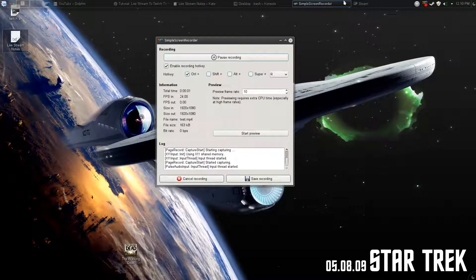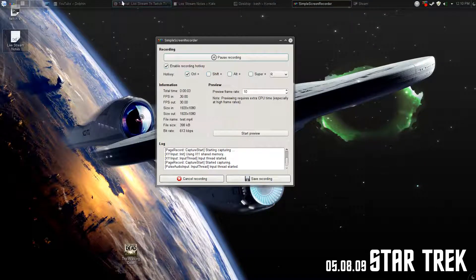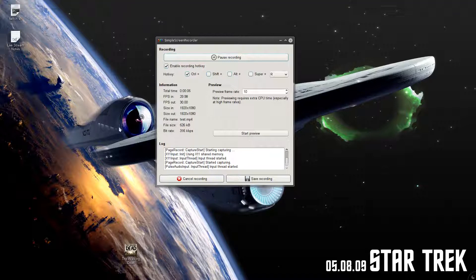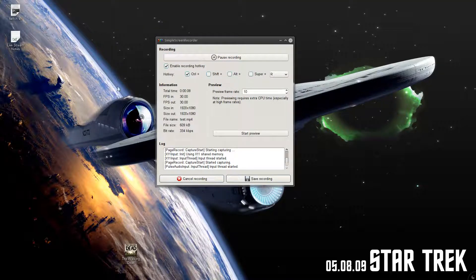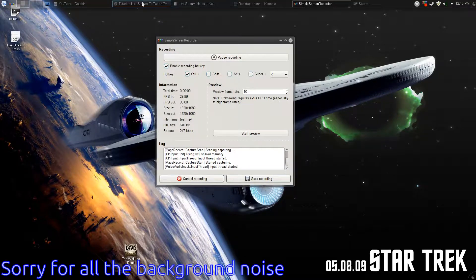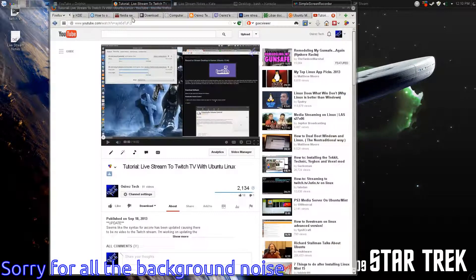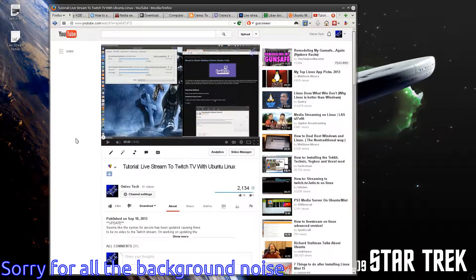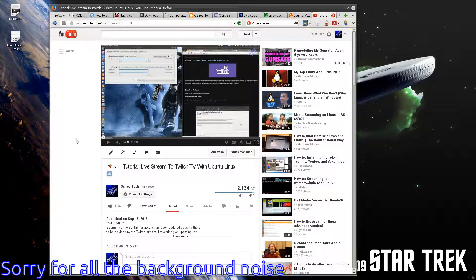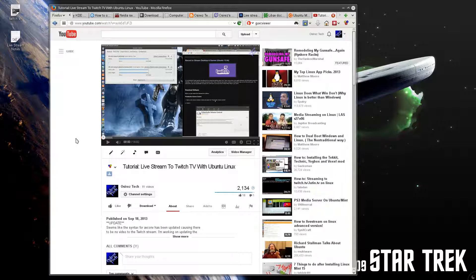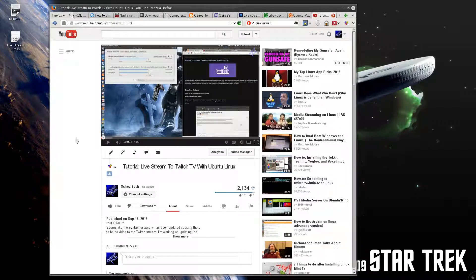This is yet another update to the video I did on live streaming to Twitch TV with Ubuntu or with Linux, which was right here. I'll leave the link in the description because I'm not going to go back over how to set it up. You can go back and watch that video.